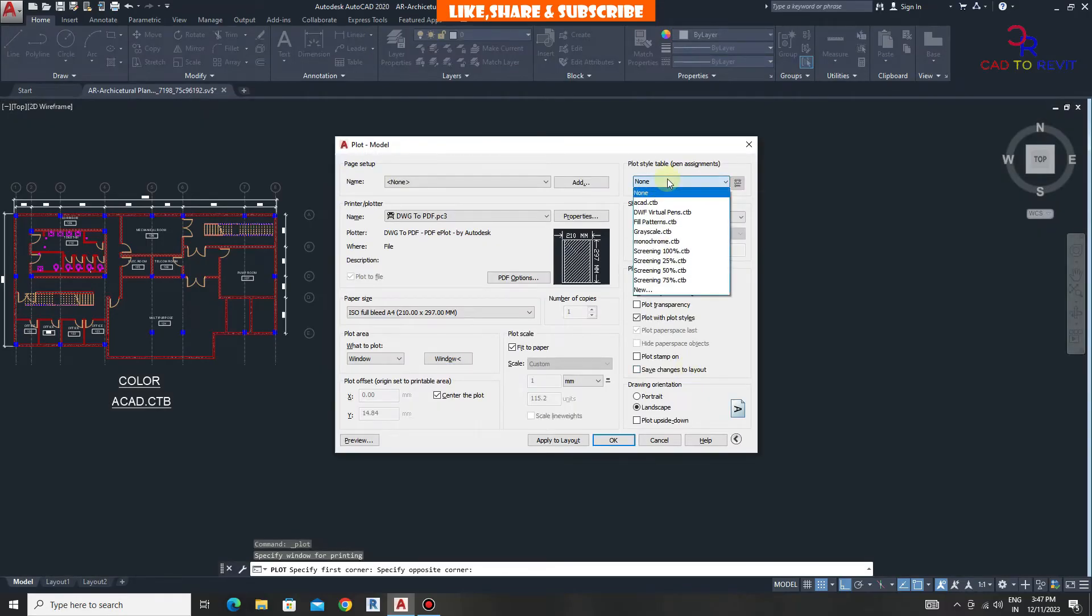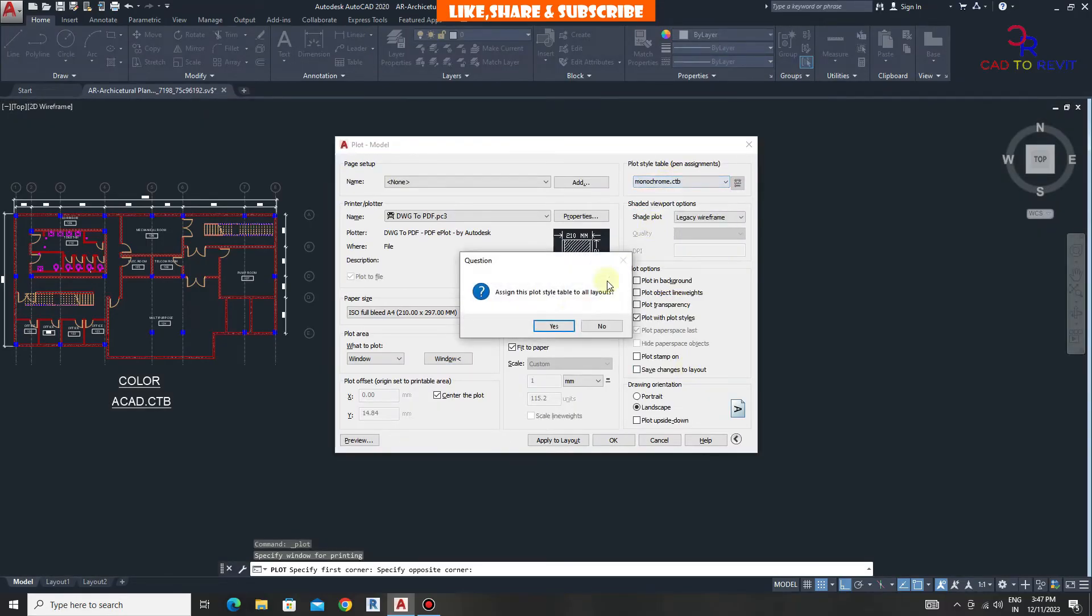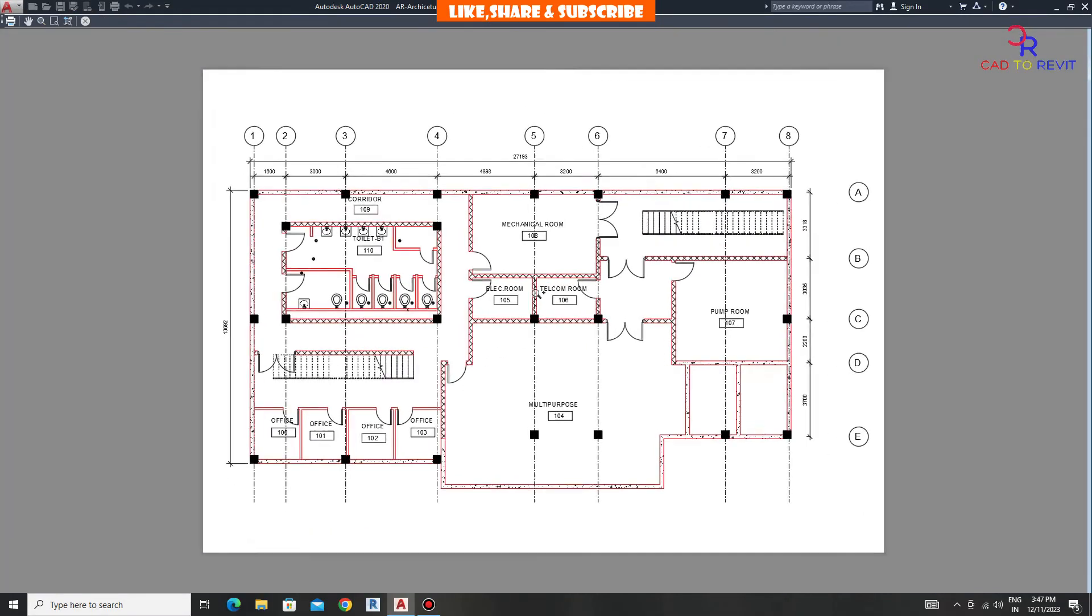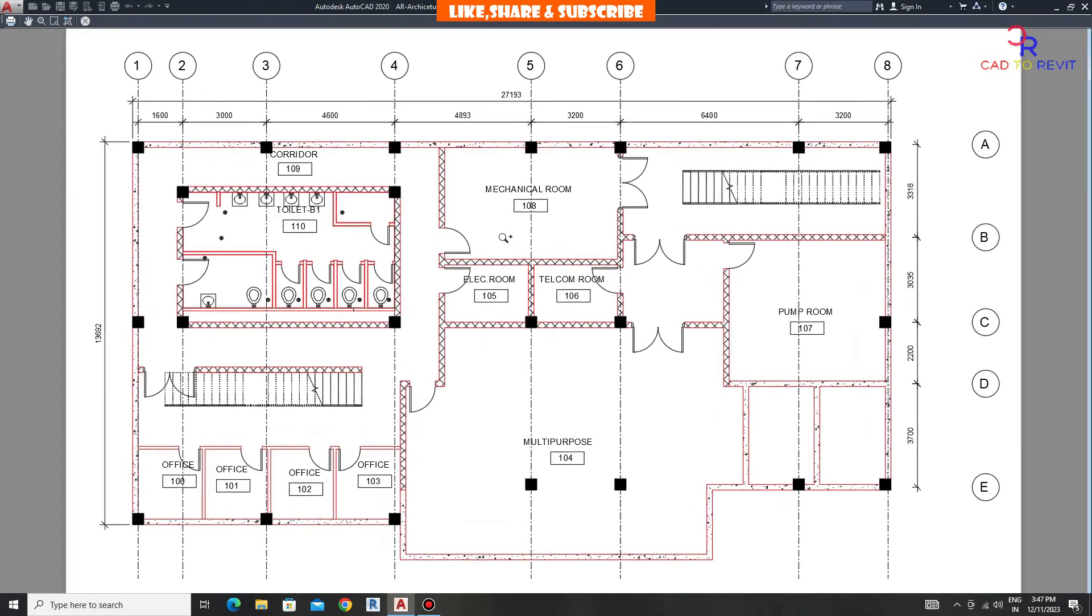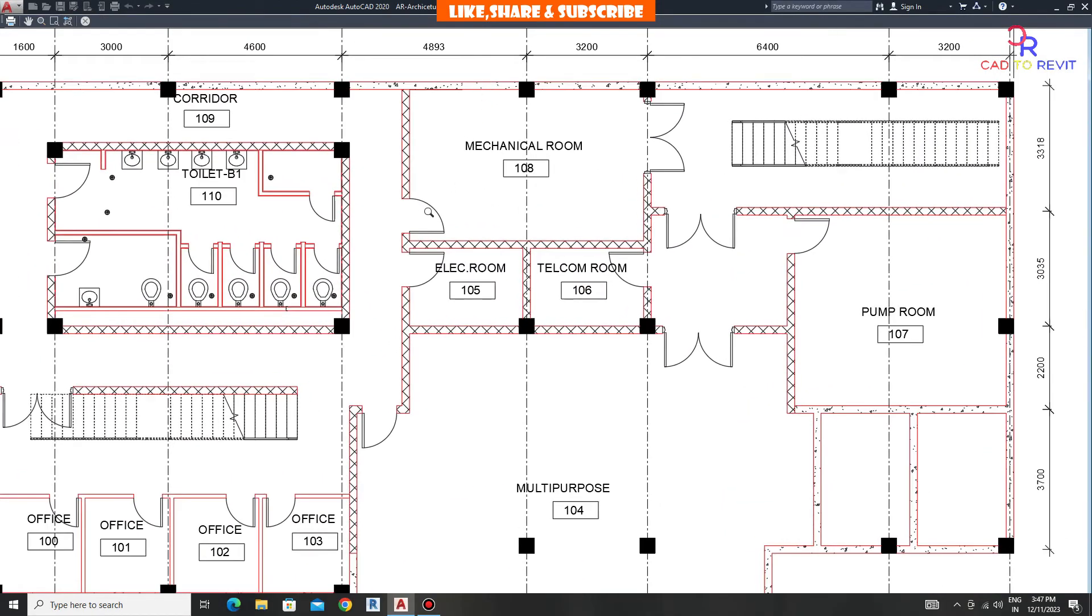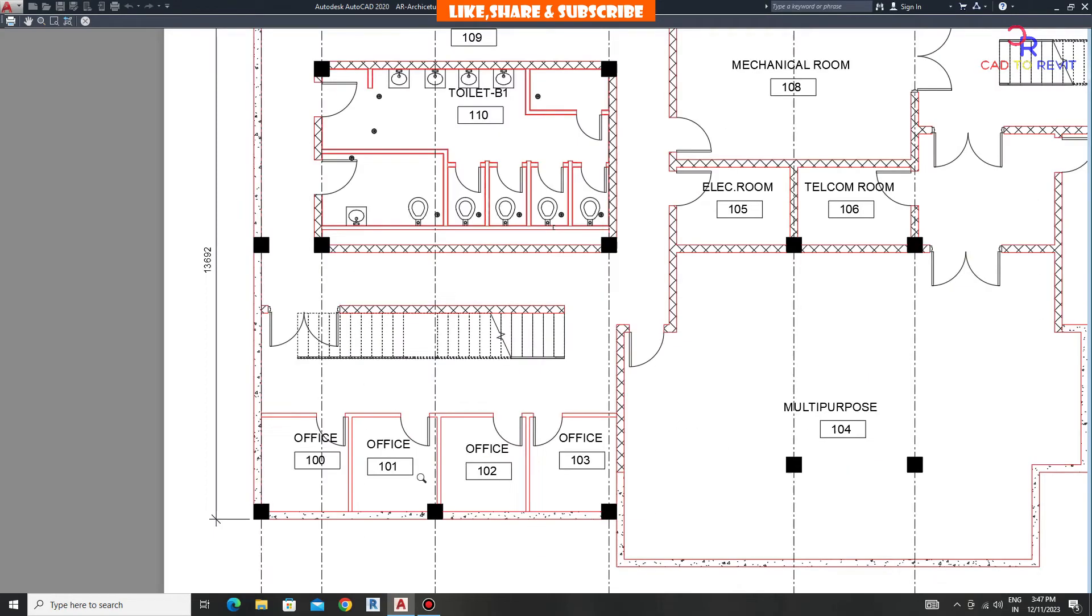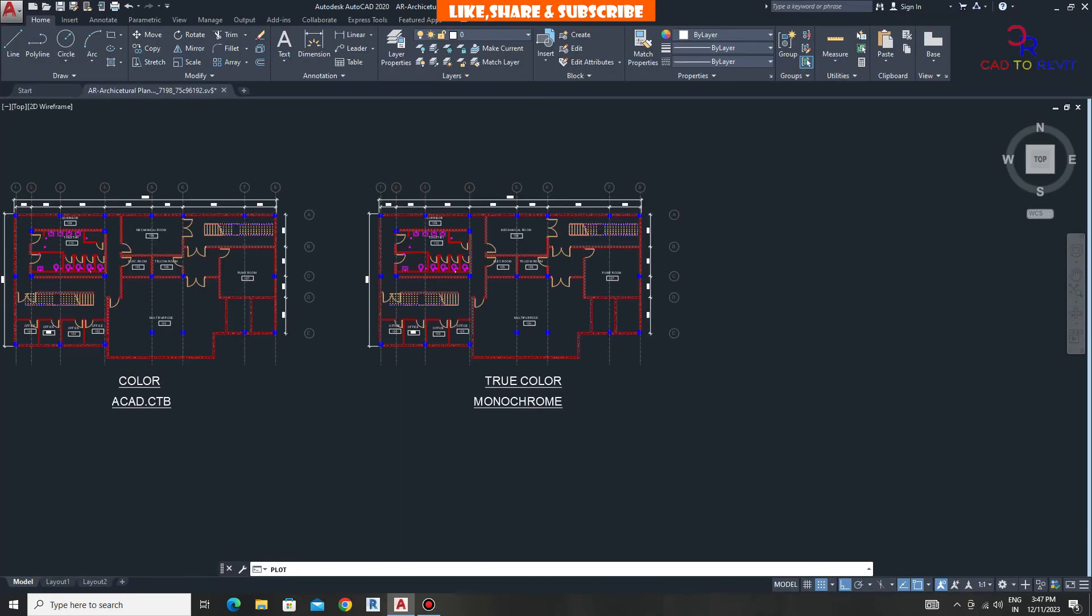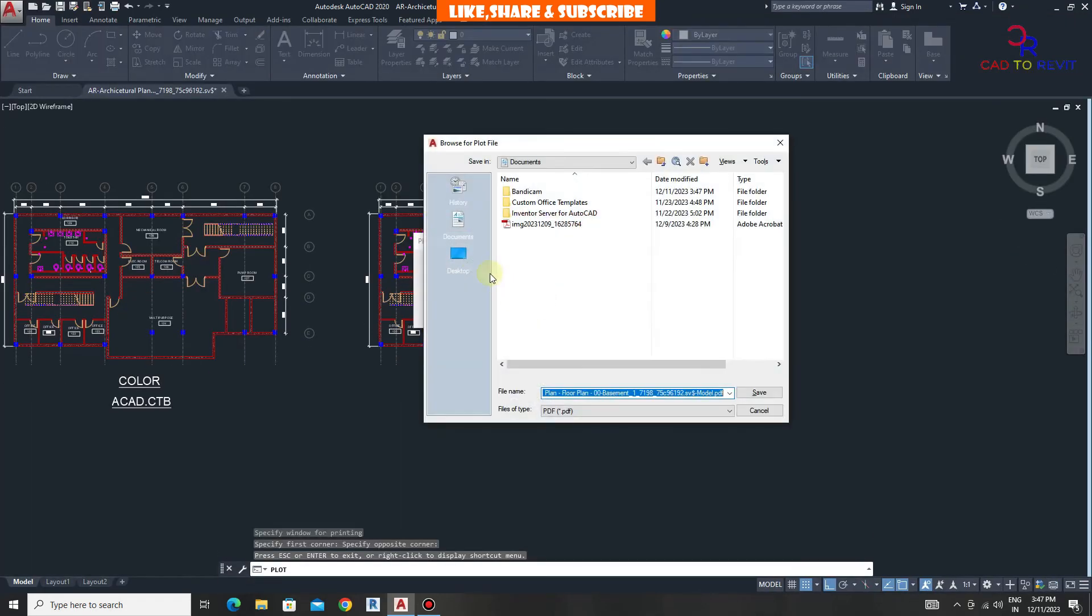From plot style, choose monochrome because as we applied true color to walls, only walls will be printed in color. We can see all objects of the drawing are coming in black except walls. To convert to PDF, click on print and select location and save the file.